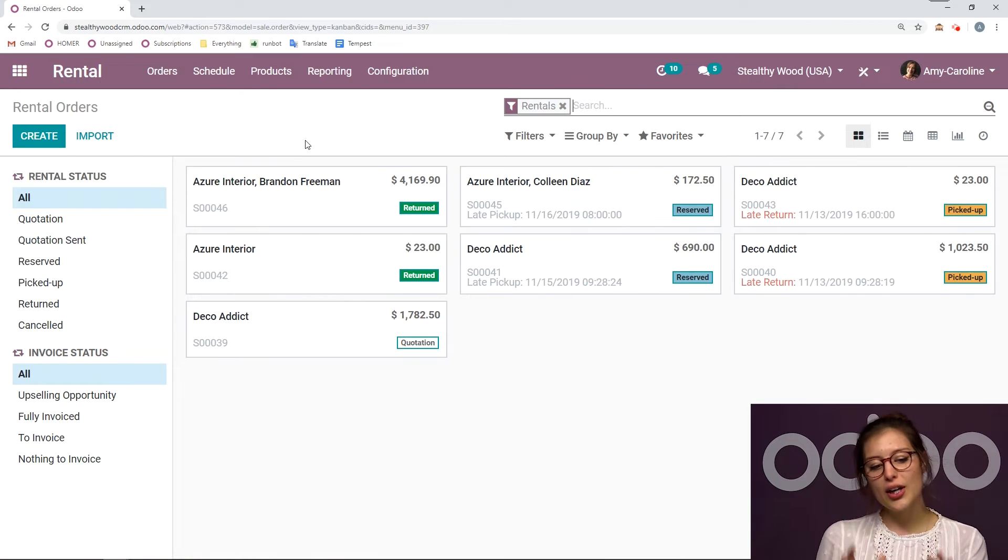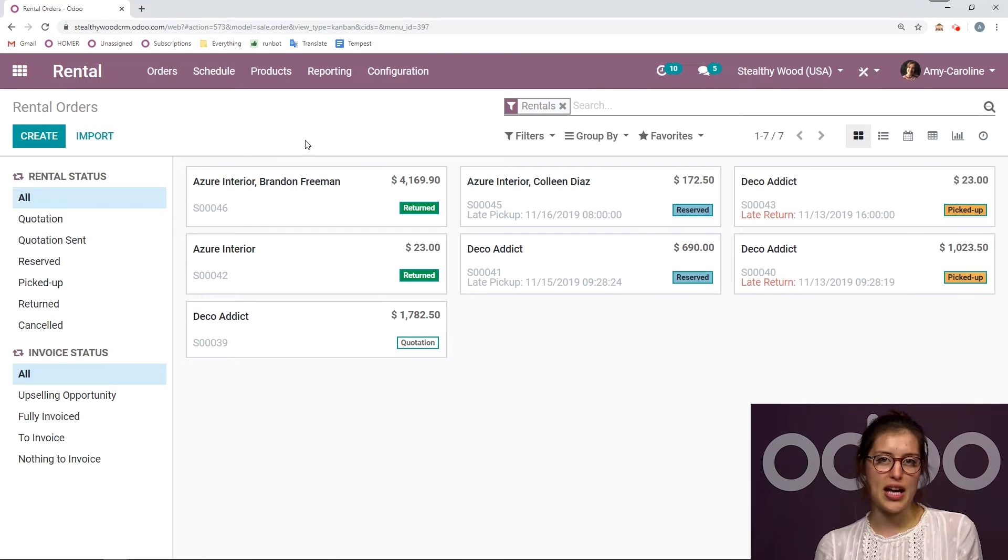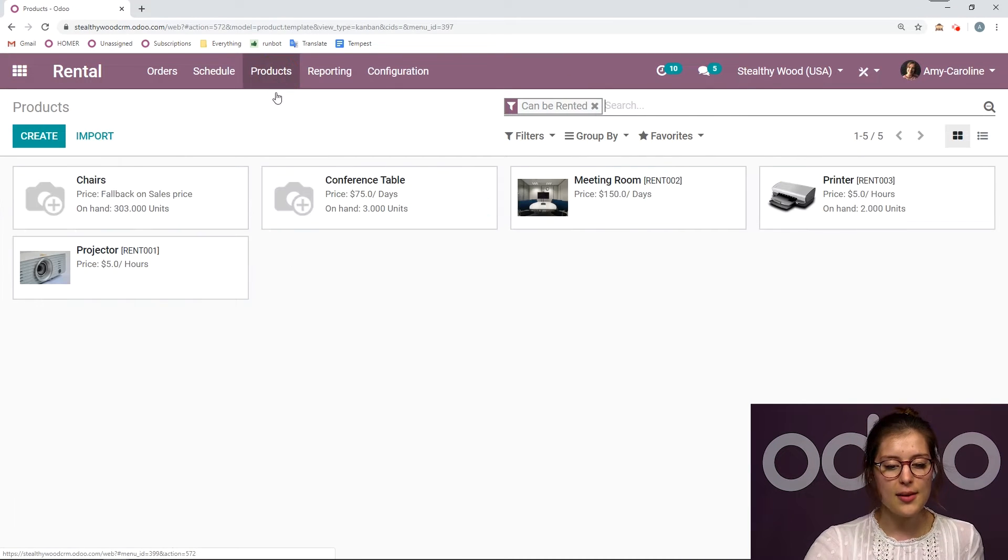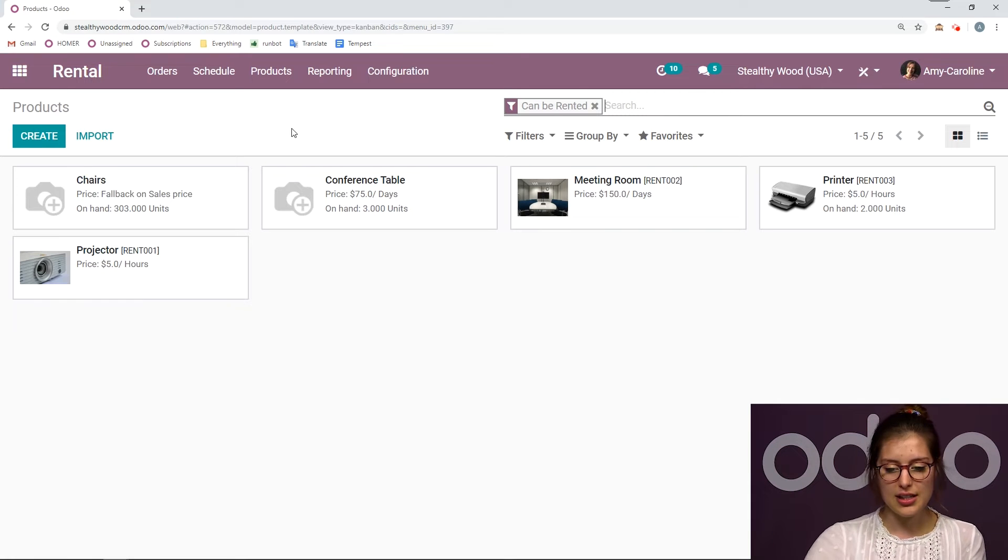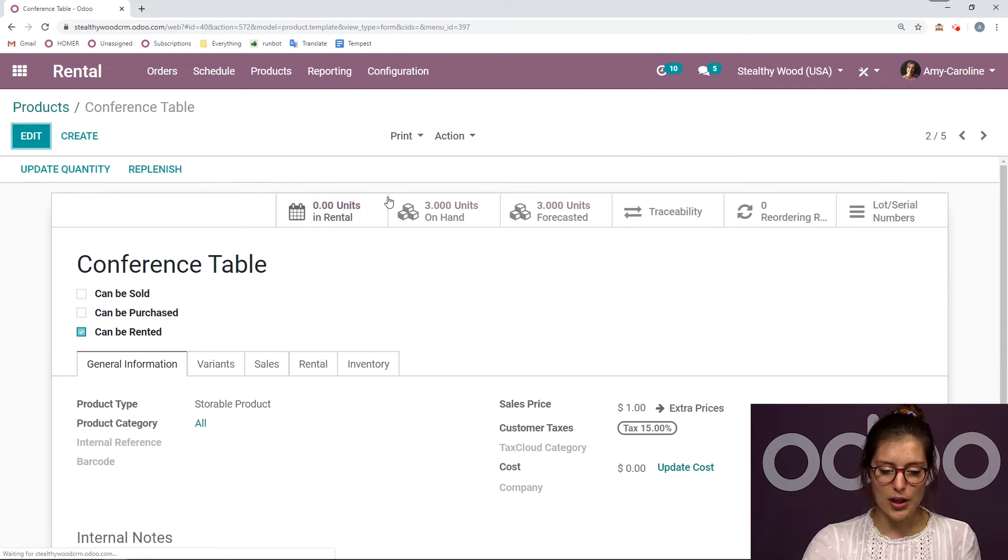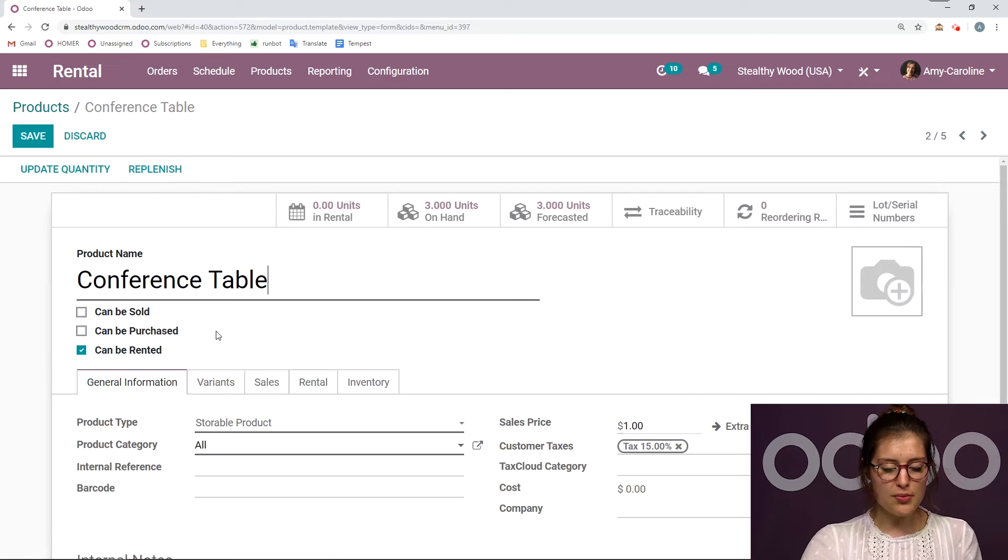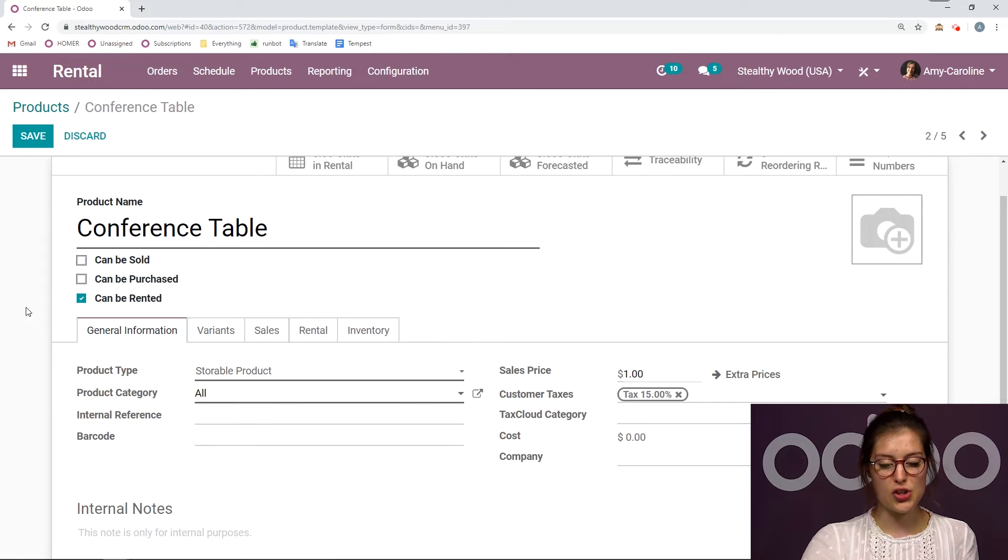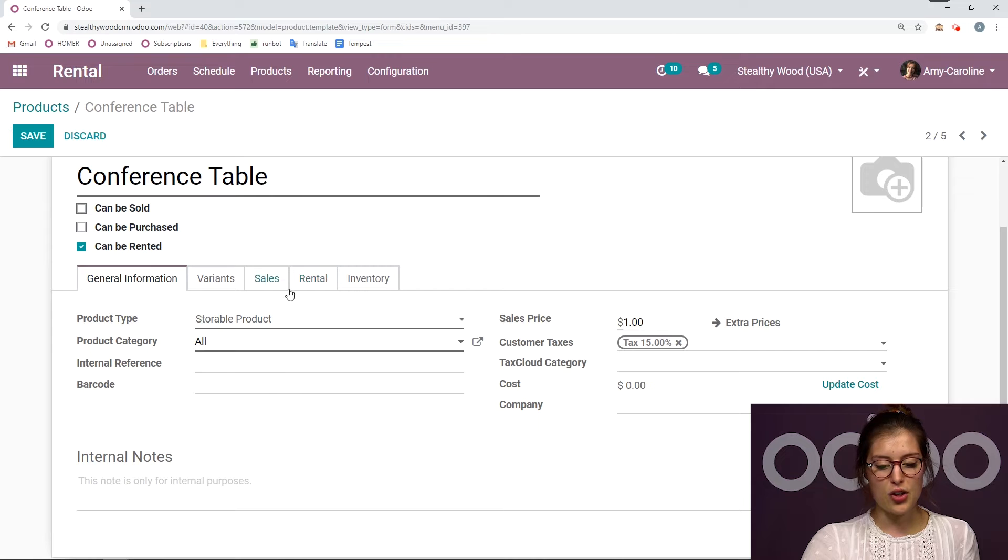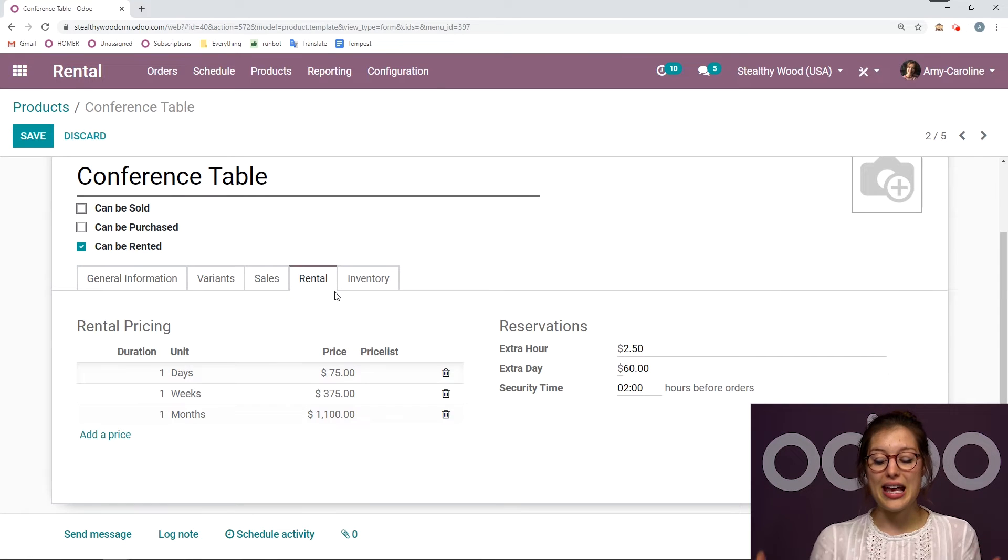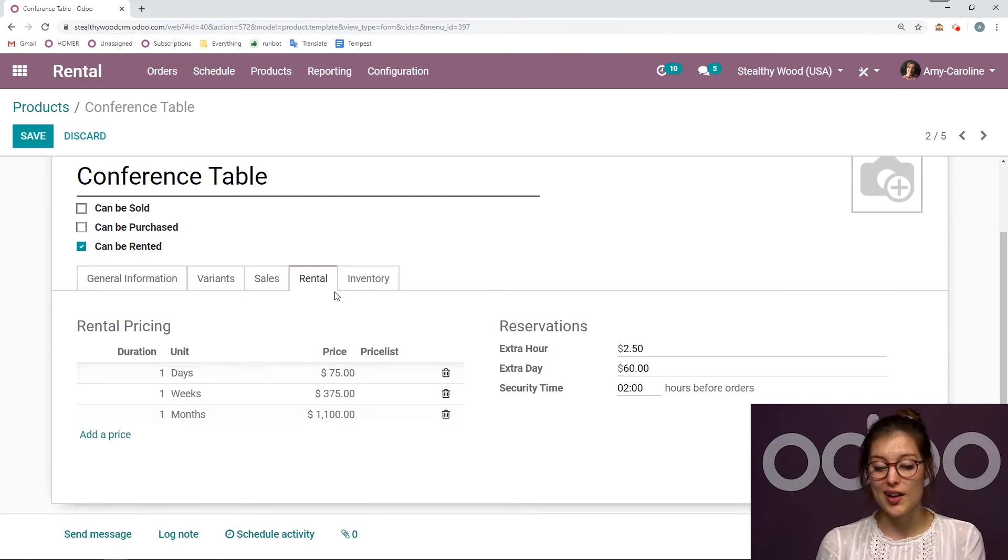Before actually creating the rental order, let's go ahead and check out one of our product configurations. So I can go to products. I'm going to see all of my products which can be rented, as you can see from the filter. The most important thing we have here is can be rented is checked. And when this is checked, I'm going to have a new option, rental, this tab here, where I'll be able to set the prices for this product.